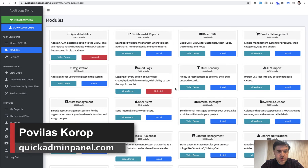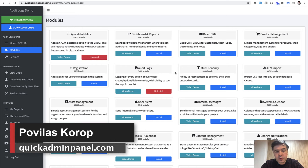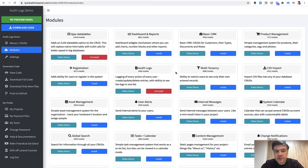Hello guys. Today I want to show you how to customize one of the modules in our Quick Admin Panel called Audit Logs. It will also be useful to those of you who want to observe changes on the model even without Quick Admin Panel. So it's kind of like a Laravel lesson as well.